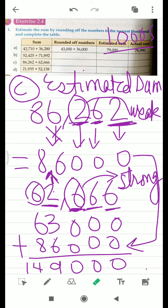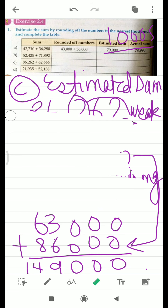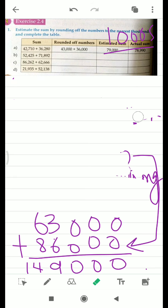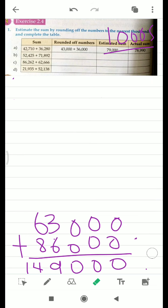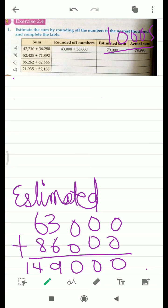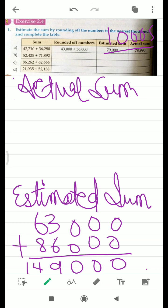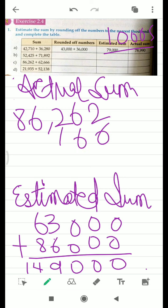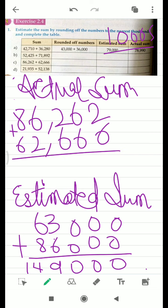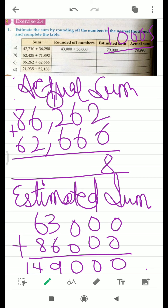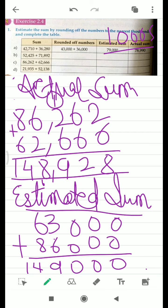Now we have to find the actual sum. Actual sum means we don't have to round off to the nearest thousand — simply as the numbers are given, we add those addends only. No need to round them off. First write these numbers: 86,262 plus 62,666. We get 8, 12 carry 1, then 9, 8, and 14. This is your actual sum, and your estimated sum goes in the other box.